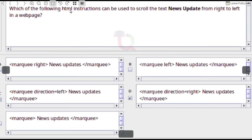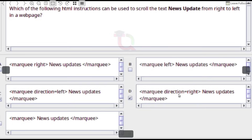Which of the following HTML instructions can be used to scroll the text 'News Update' from right to left in a web page? Answer: <marquee direction="left">News Updates</marquee>.